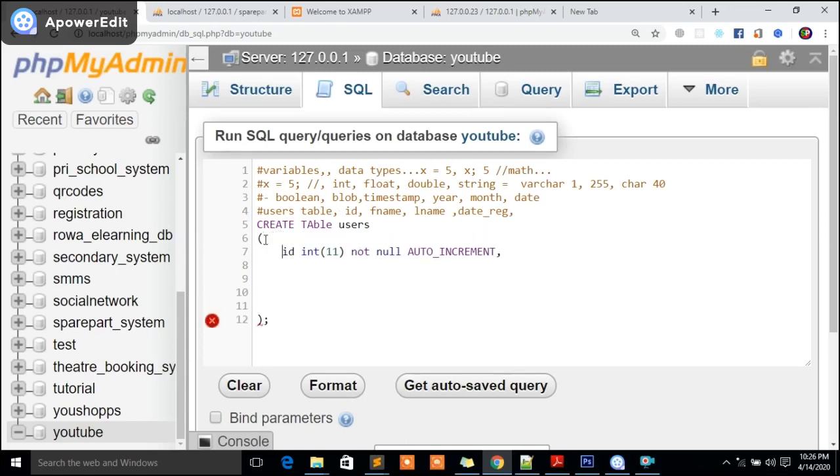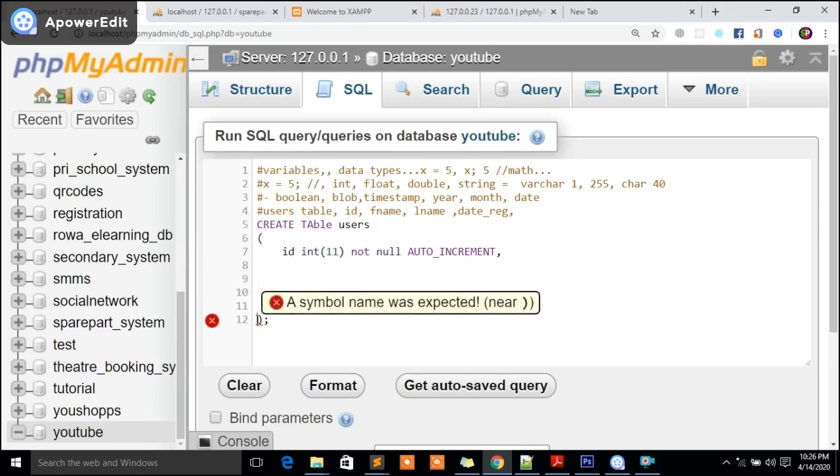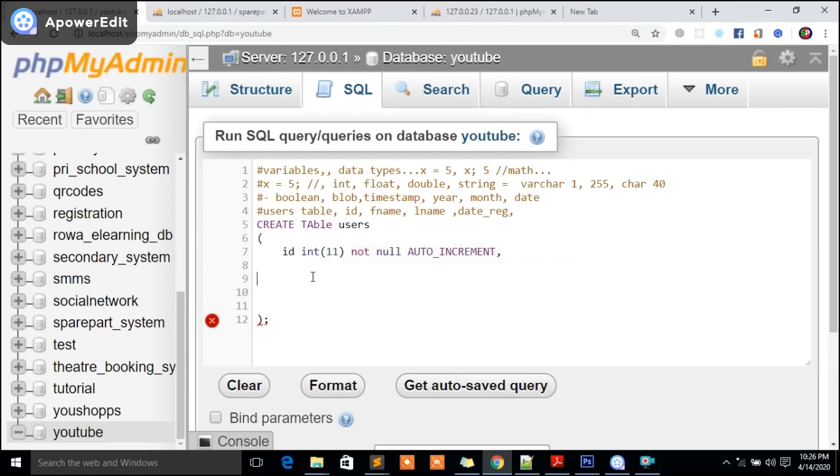I always like to use that. Then here it's NOT NULL, and I also like to use AUTO_INCREMENT. I also like to use auto increment there.